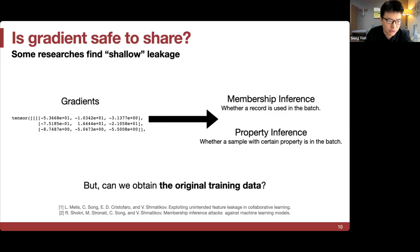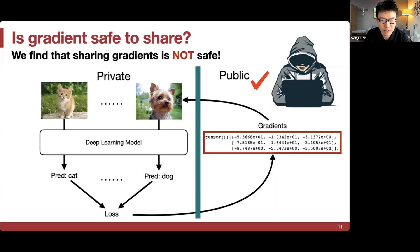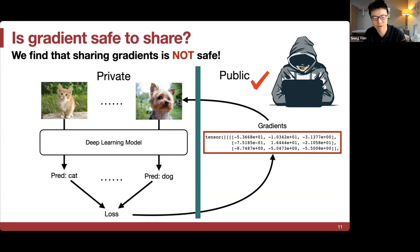Researchers have found it's possible to leak information such as membership — whether a record is used in a batch — or property, whether a sample contains a certain property. But can we perform more aggressive leakage from training data by observing the gradient? We find that sharing the gradient is not safe. The gradient actually contains a lot of information. The larger the model, the larger the gradient, and the more likely it is to contain sensitive information.